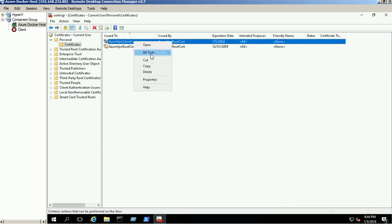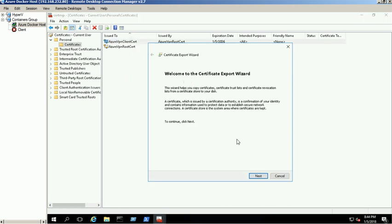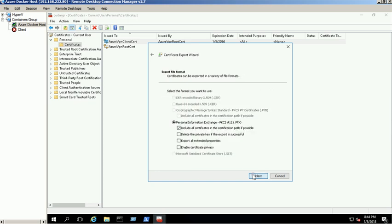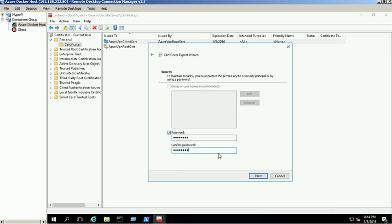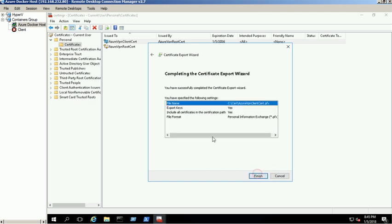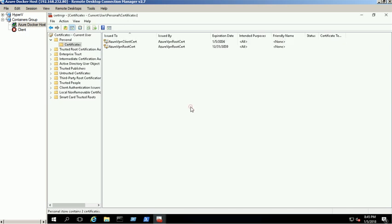To do that, right click on the client certificate and select all tasks and export. Select Export with the private key and make sure that include all certificates in the certification path if possible is enabled. Provide a password for this certificate and save the certificate on C drive cert folder. The certificate will be saved in PFX format. Certificate exported successfully.